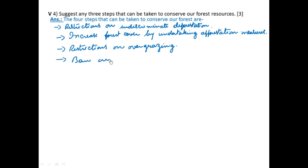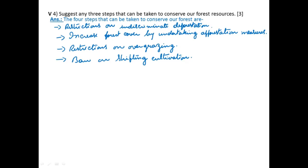Restrictions on indiscriminate deforestation. Second, increase forest cover by undertaking afforestation measures. Third, restriction on overgrazing — this is one of the most important steps because India has the largest cattle population in the world. They need ample grazing ground, but indiscriminate grazing has detrimental consequences on our environment. Restricting overgrazing requires scientific methods of dairy farming.